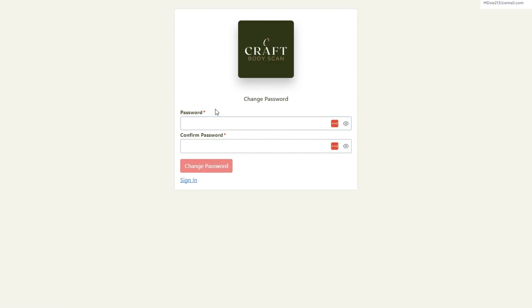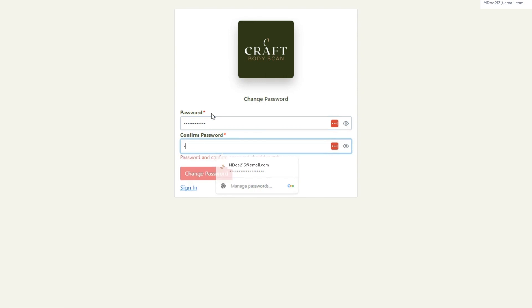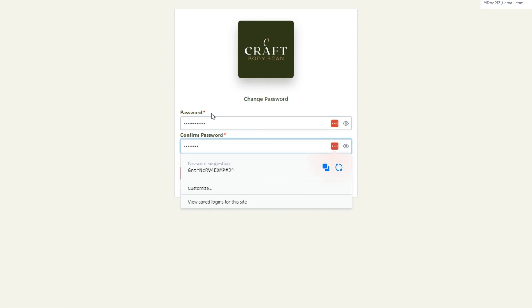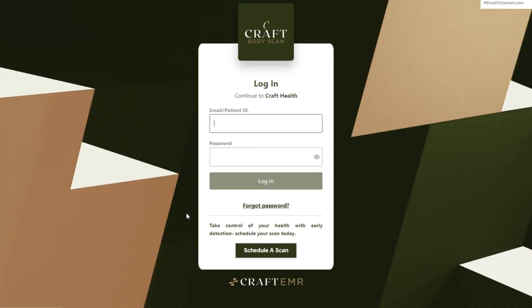Remember to create a strong and unique password to ensure the security of your account. After entering your new password, click on the reset password button to finalize the process. And there you go.